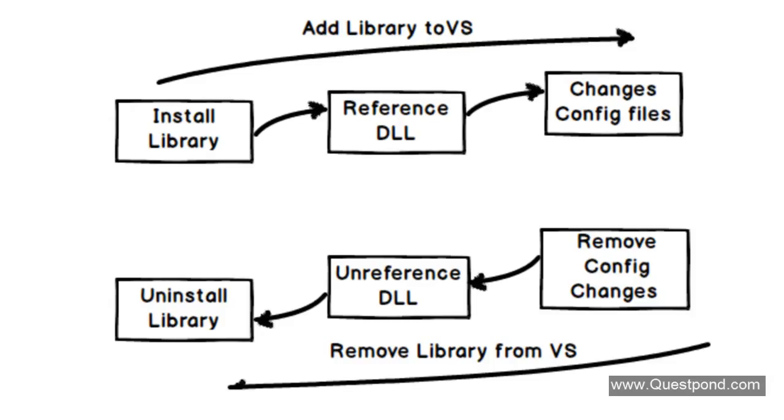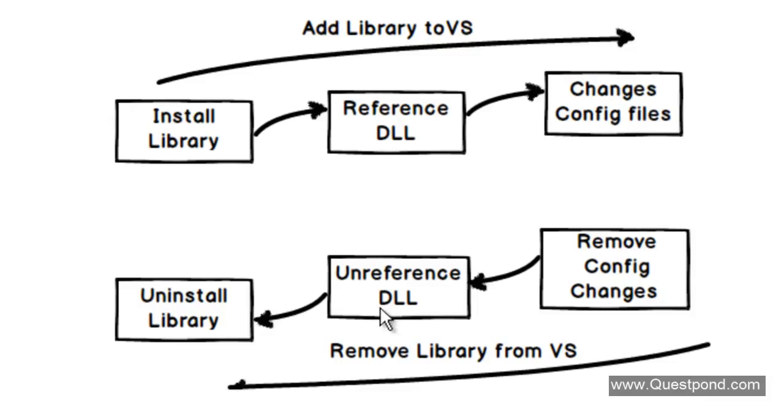In case if we want to remove the library from a Visual Studio project, then you have to revert back the config changes, unreference the DLL, and uninstall the library.